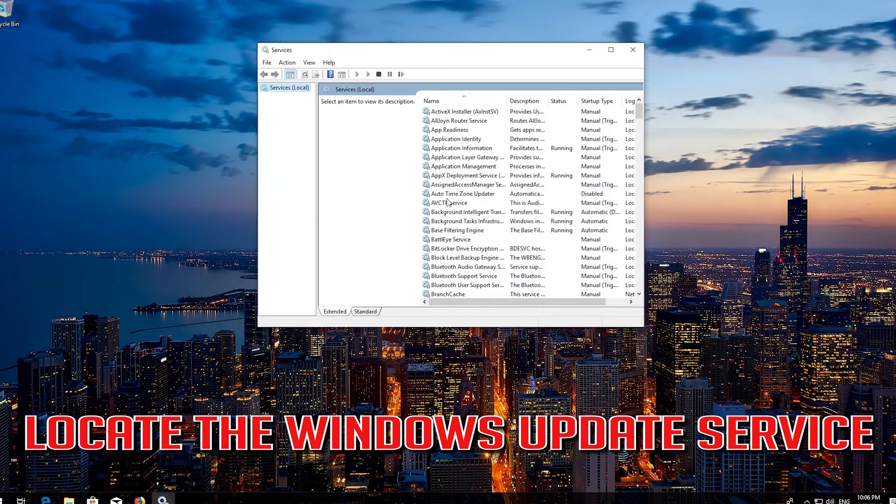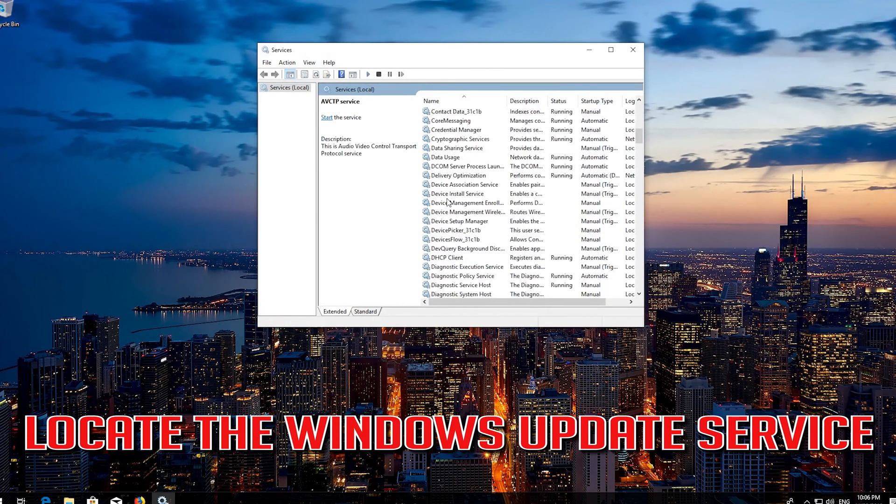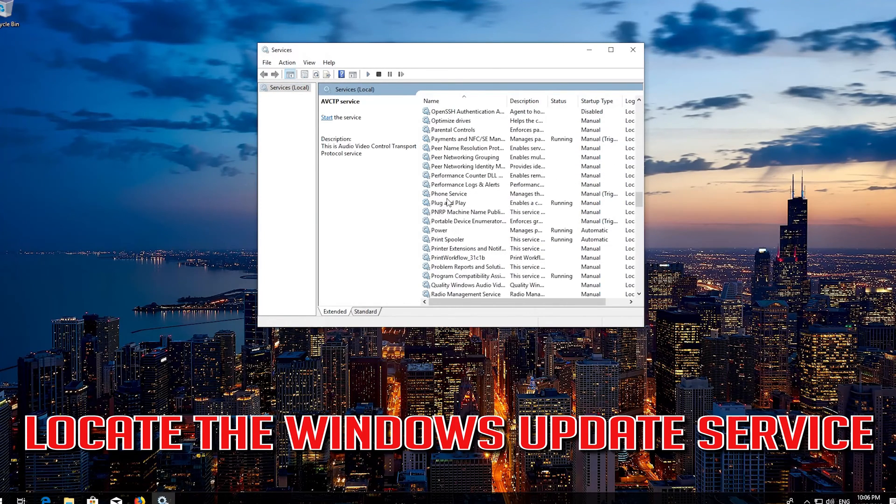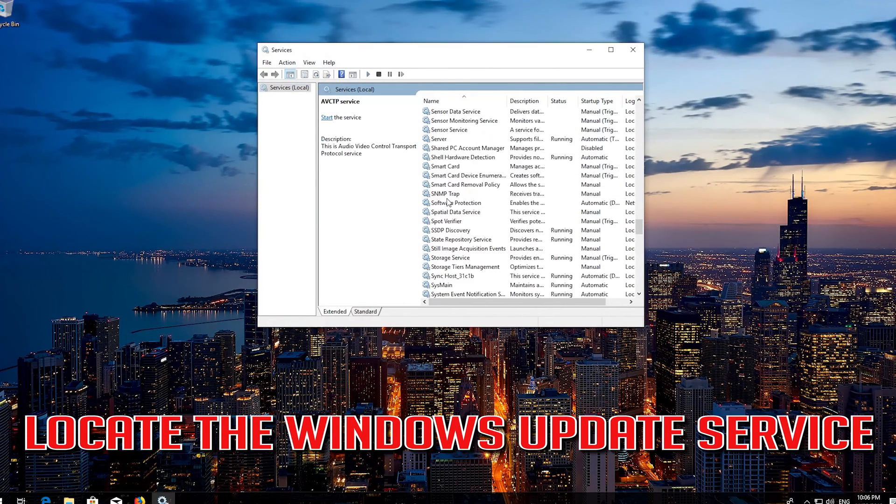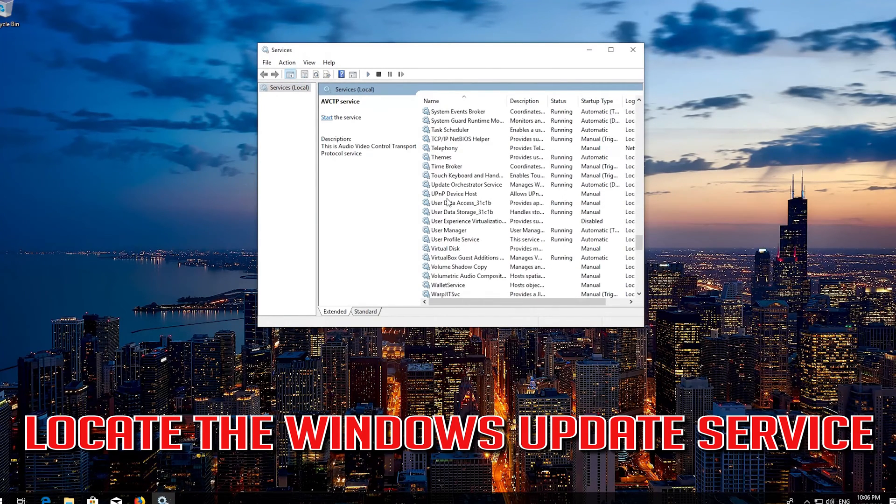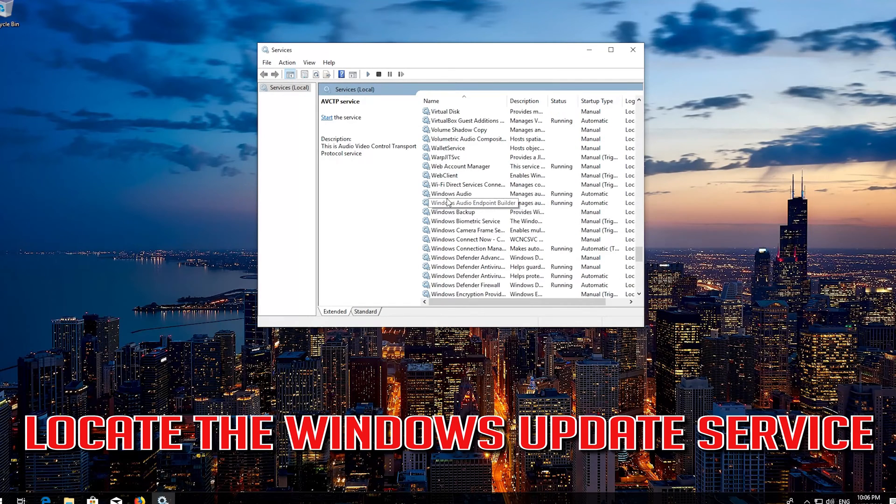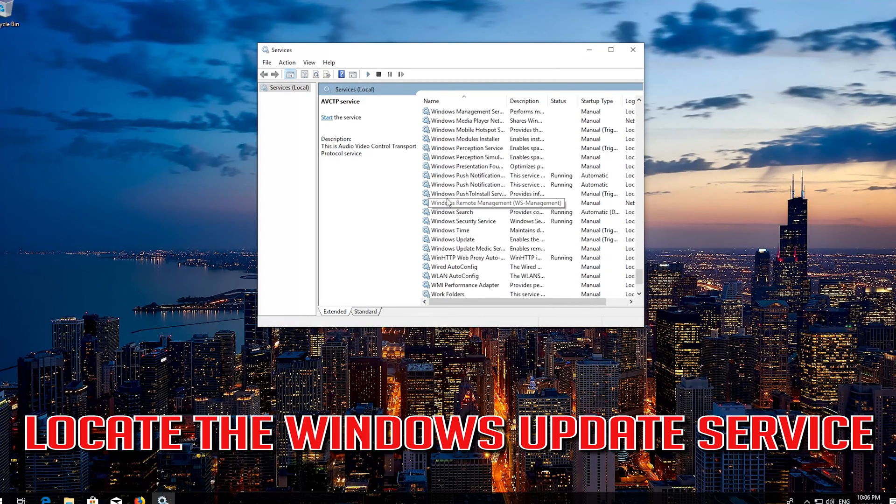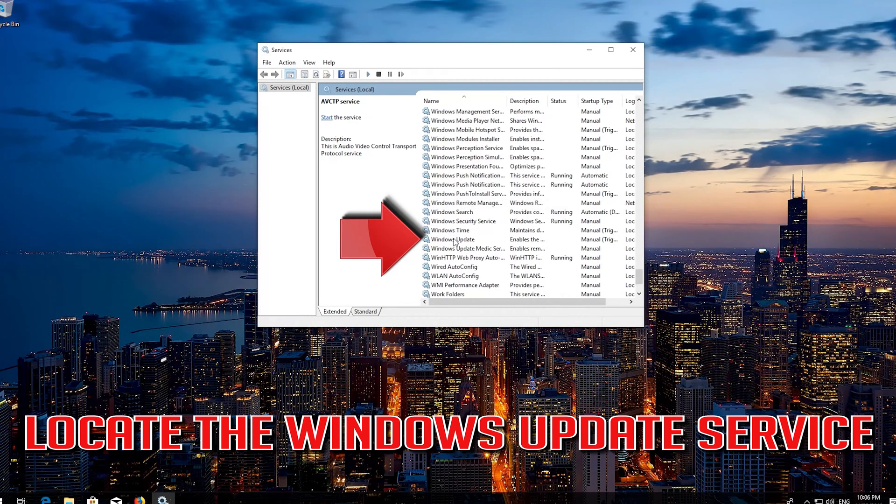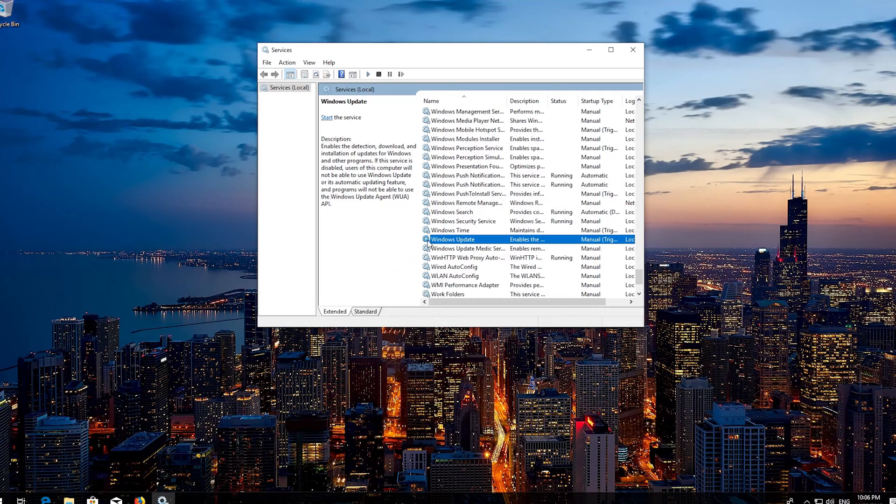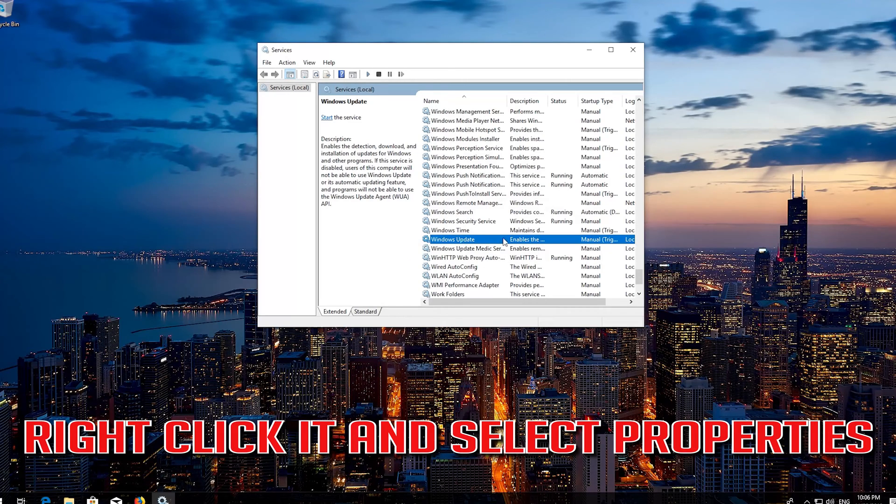Locate the windows update service. Right click it and select properties.